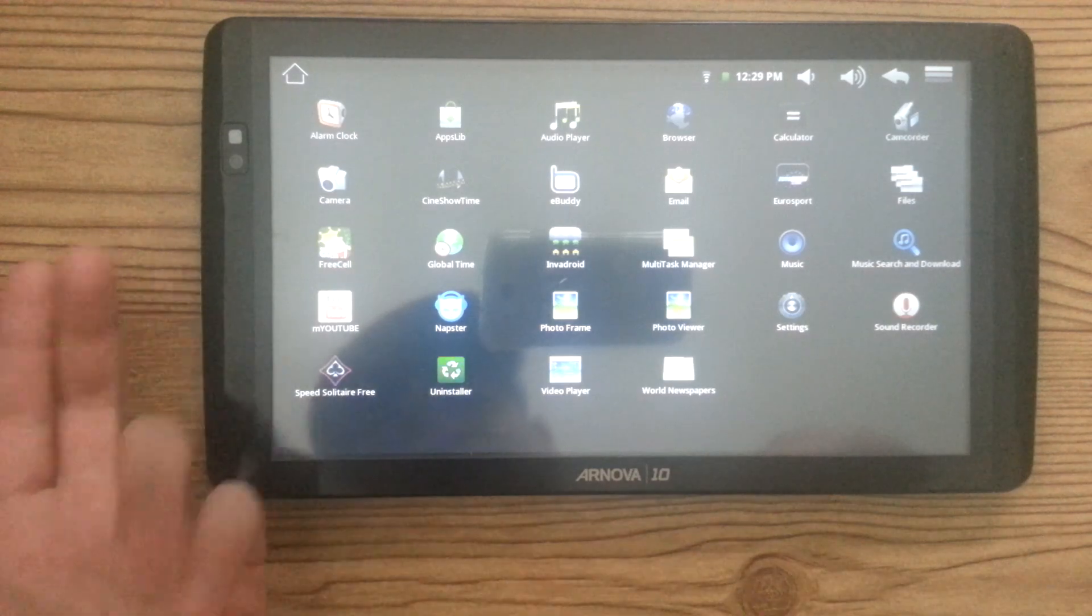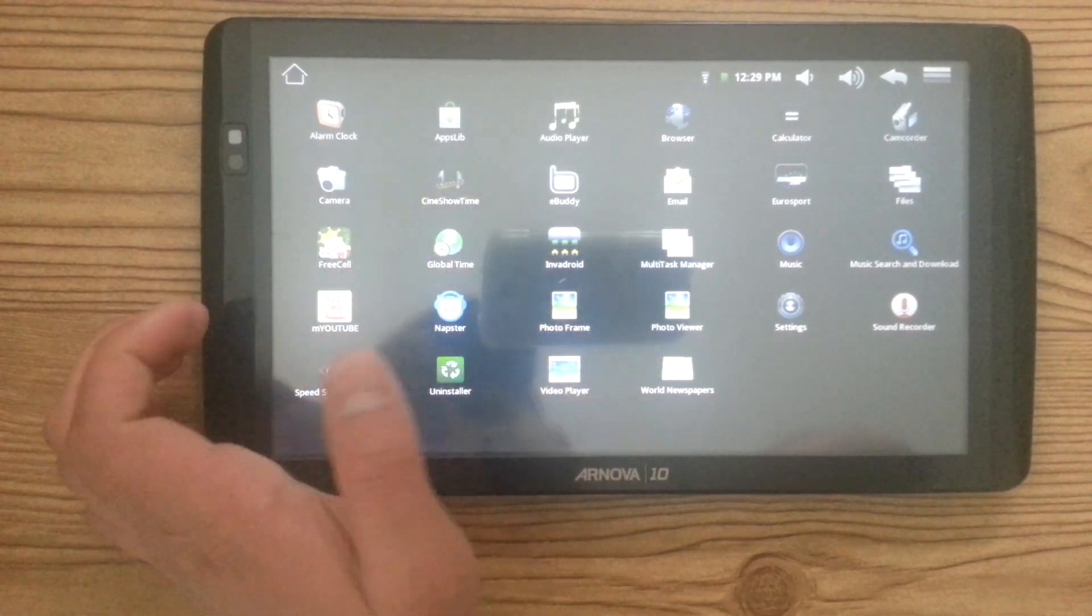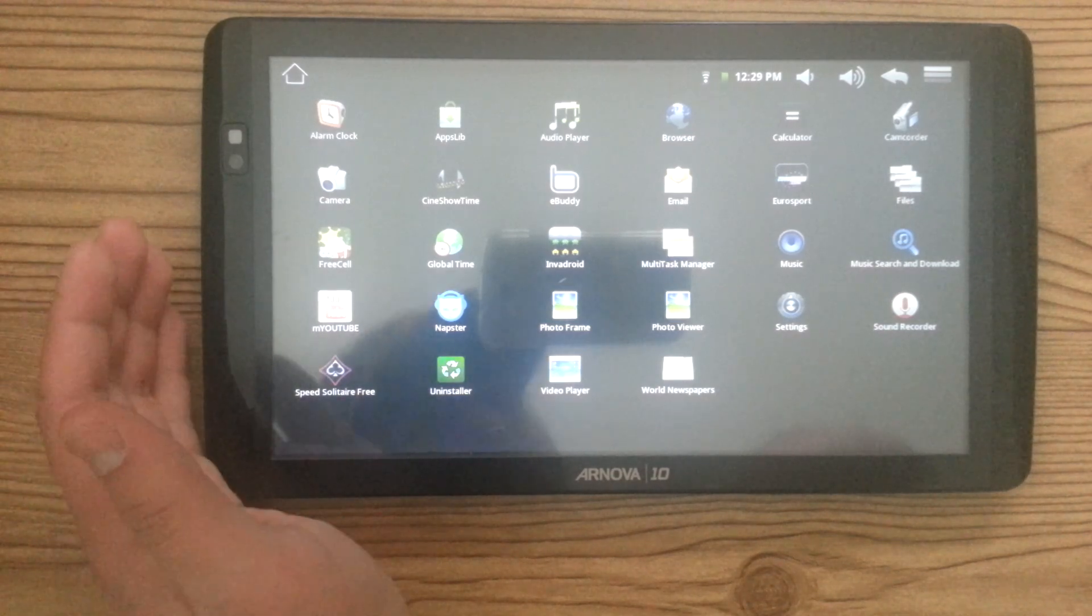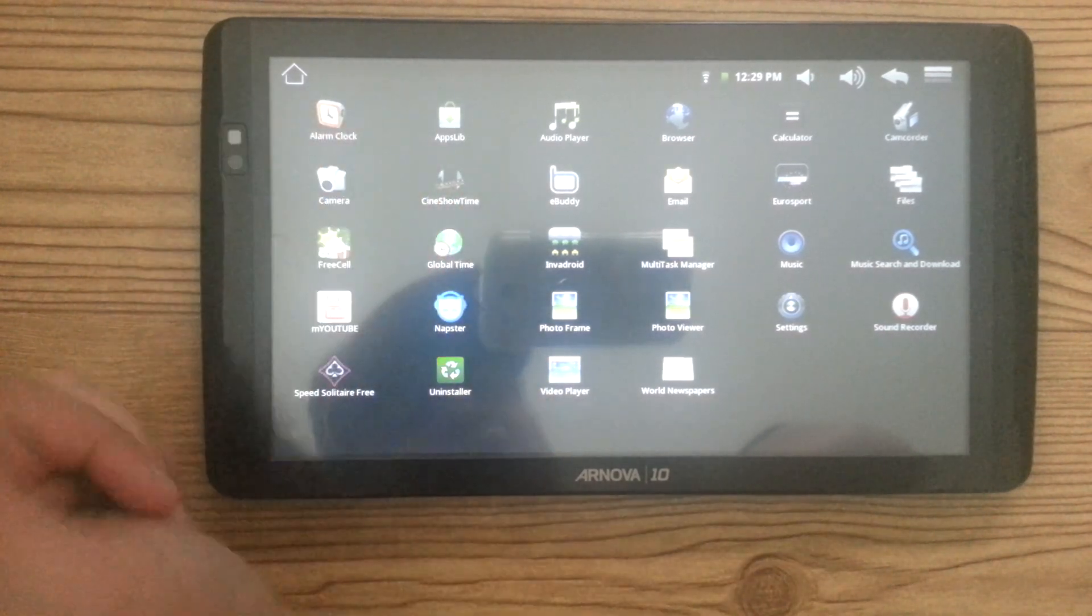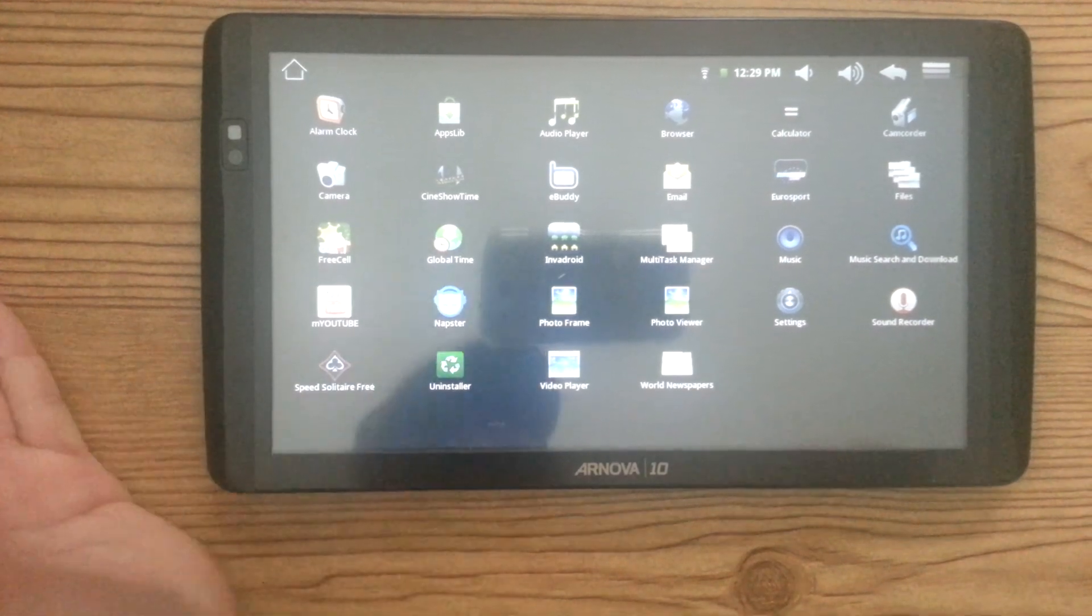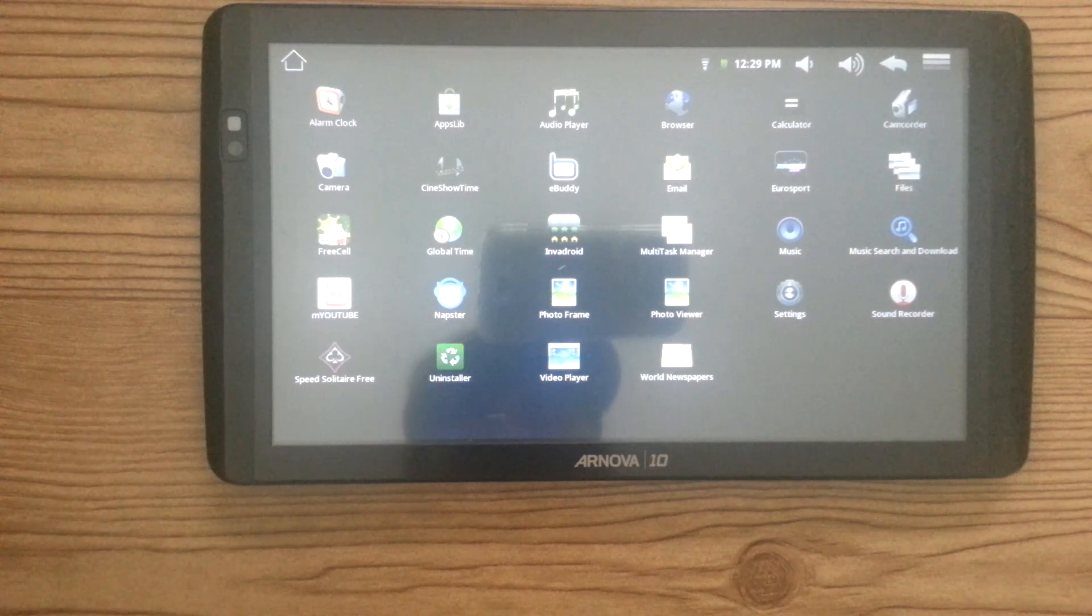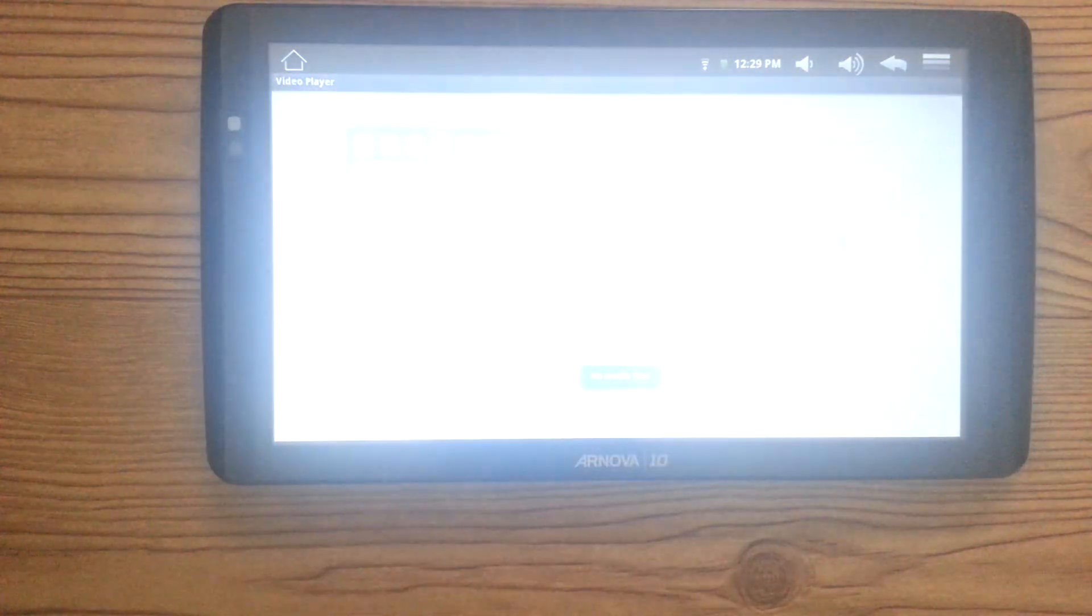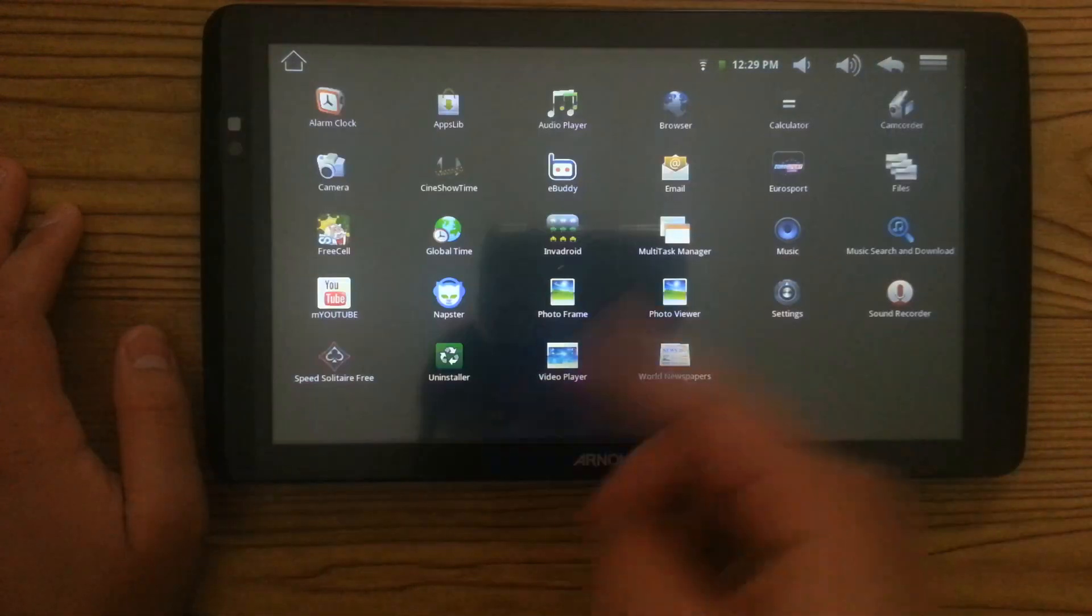The camera is so bad. The app store, most of the apps aren't even supported on this. You can play something like FreeCell or Solitaire. There's no other games you can really play. And with that, it still lags on top of that.